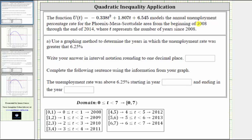The quadratic function U of T models the annual unemployment percentage rate for the Phoenix, Mesa, Scottsdale area from the beginning of 2008 through the end of 2014, where T represents the number of years since 2008. Because this model is only good from the beginning of 2008 through the end of 2014, the possible values of T are only when T is greater than or equal to zero and less than seven. When T equals zero, that's the beginning of 2008. If T were equal to seven, that would be 2008 plus seven, or the beginning of 2015, which does not apply for this model — that's why we don't include seven in the domain.